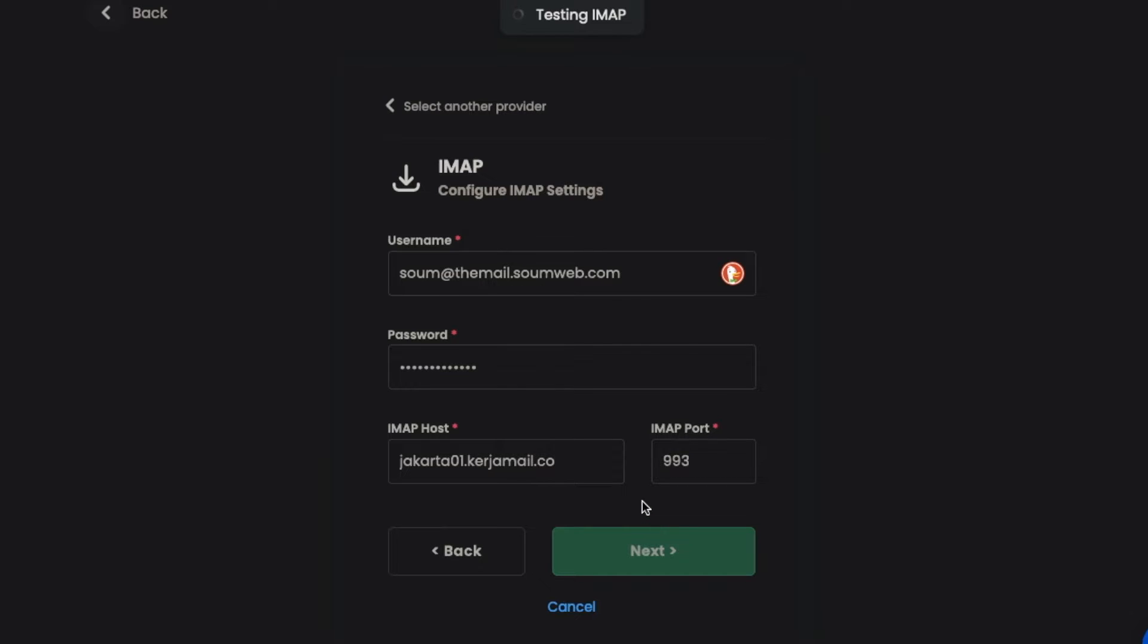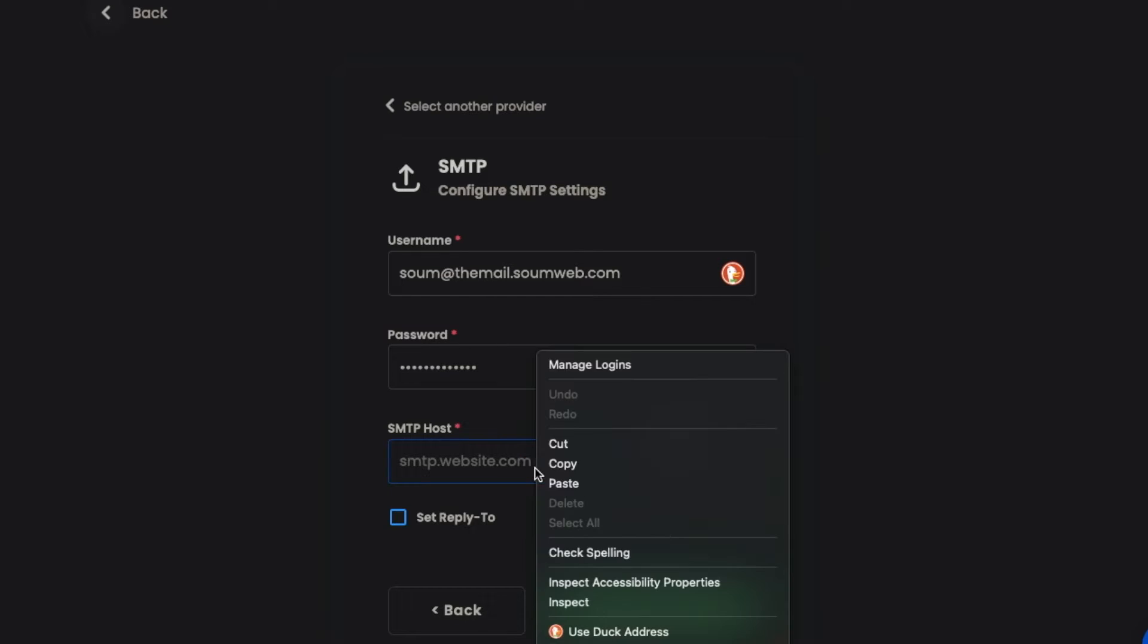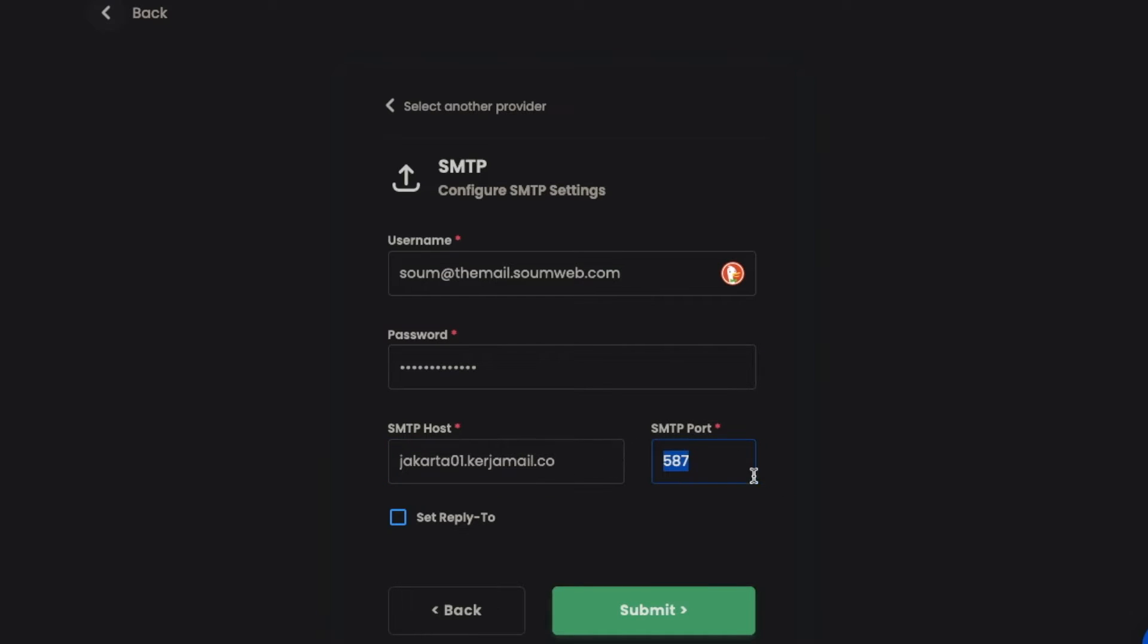Now in SMTP, the port is also filled out, and I just have to paste the host again here. Then I'll click on submit. Before clicking submit, you'll notice the set reply to option.